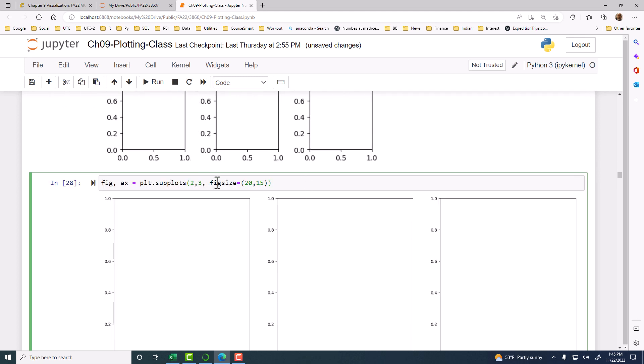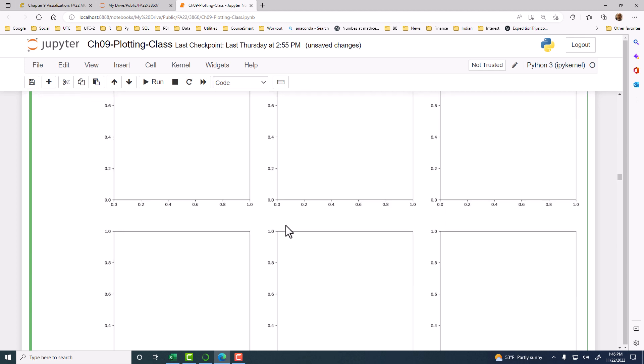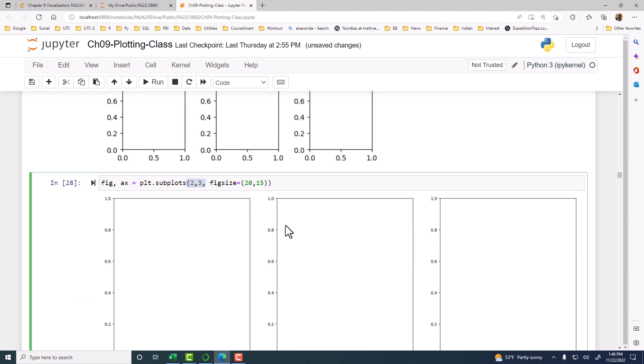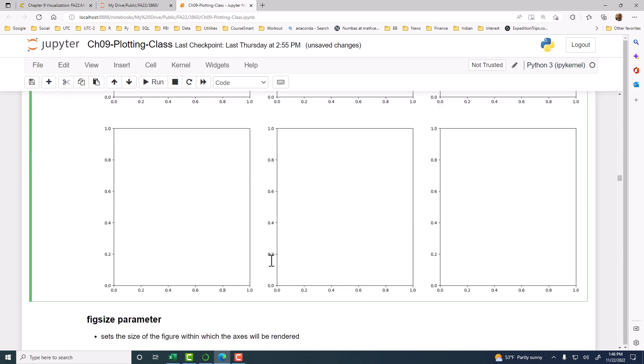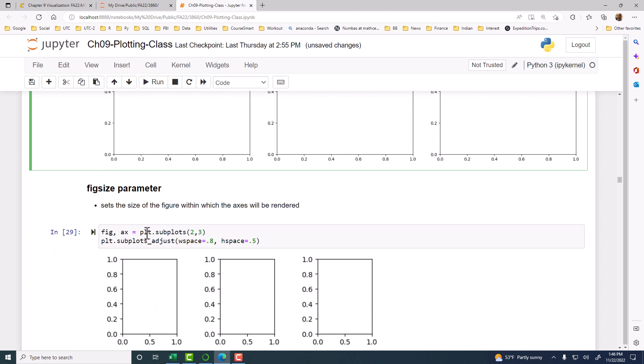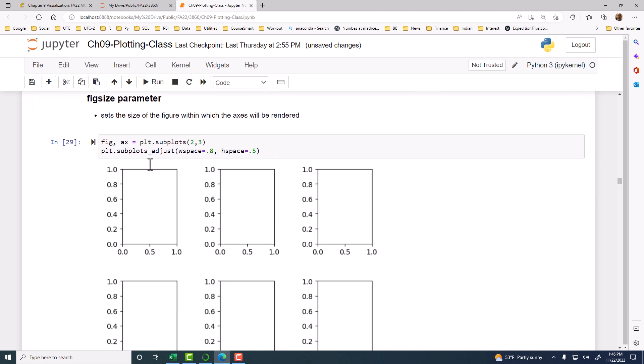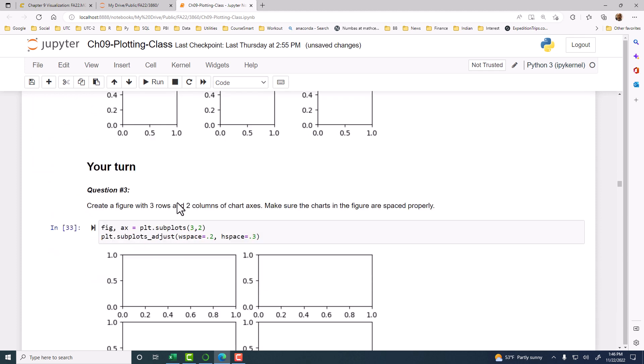Now, we can also increase the size with the PLT subplots. After specifying how many rows and how many columns or subplots we want, then we can use the fig size parameter. And fig size is the tuple. It gives you the width and the height. This is the height and that's the width, I think. So fig size sets the size of the figure within which the axis will be rendered. There it is in the example.